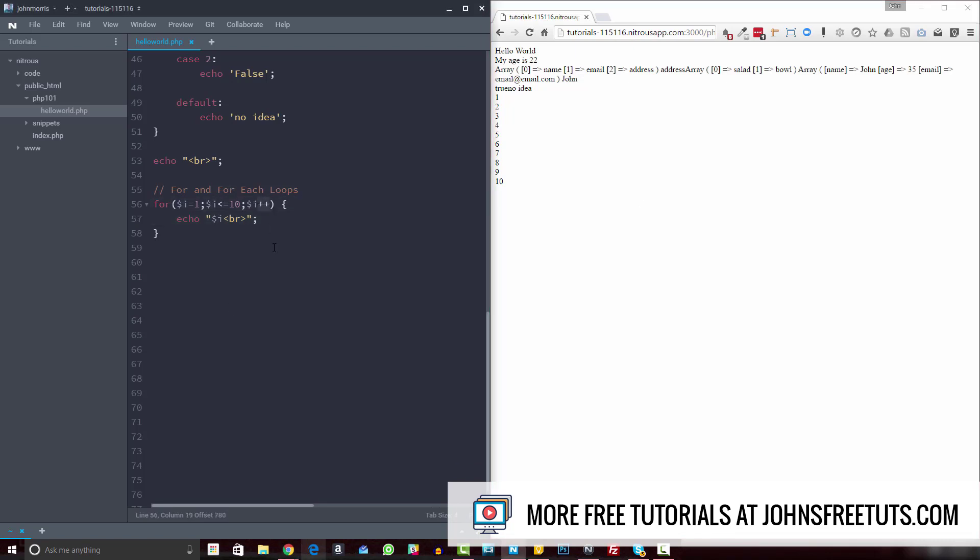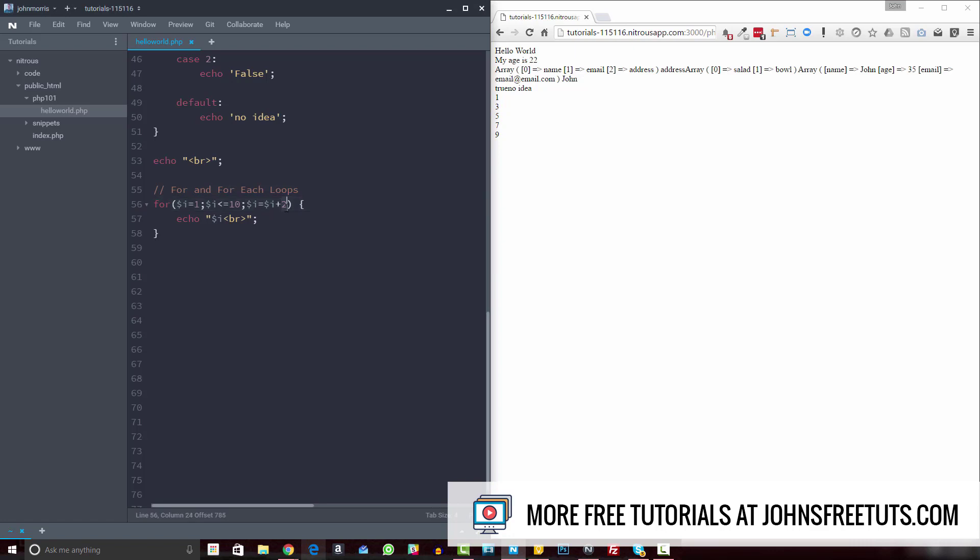if you want to do different increments here, you can certainly do that. So you can do i equals, and you can do i plus two. And that's going to give us a little bit different increments. So if we take a look at that, then you get one, three, five, seven, nine. Okay, so you can do five if you wanted to here.